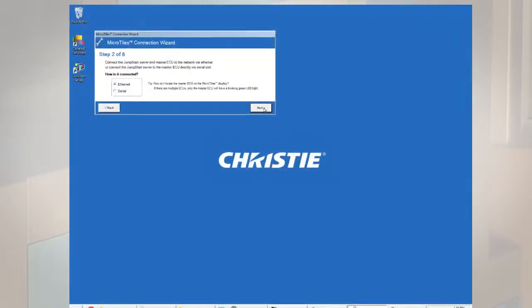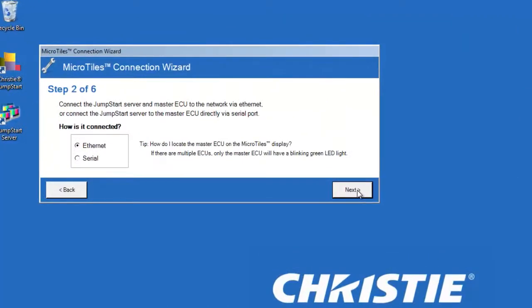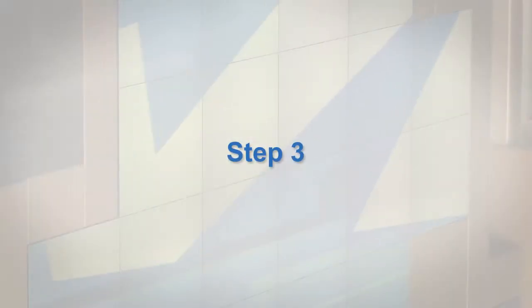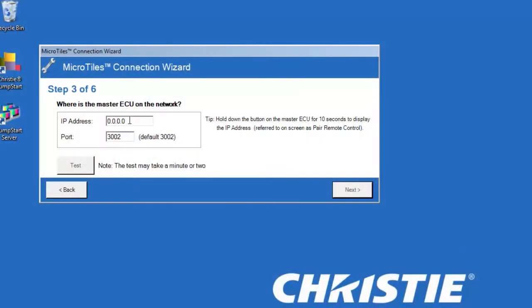Step 2: Select ethernet or serial and click next. Step 3: If ethernet was chosen, enter the IP address and port of the master ECU.